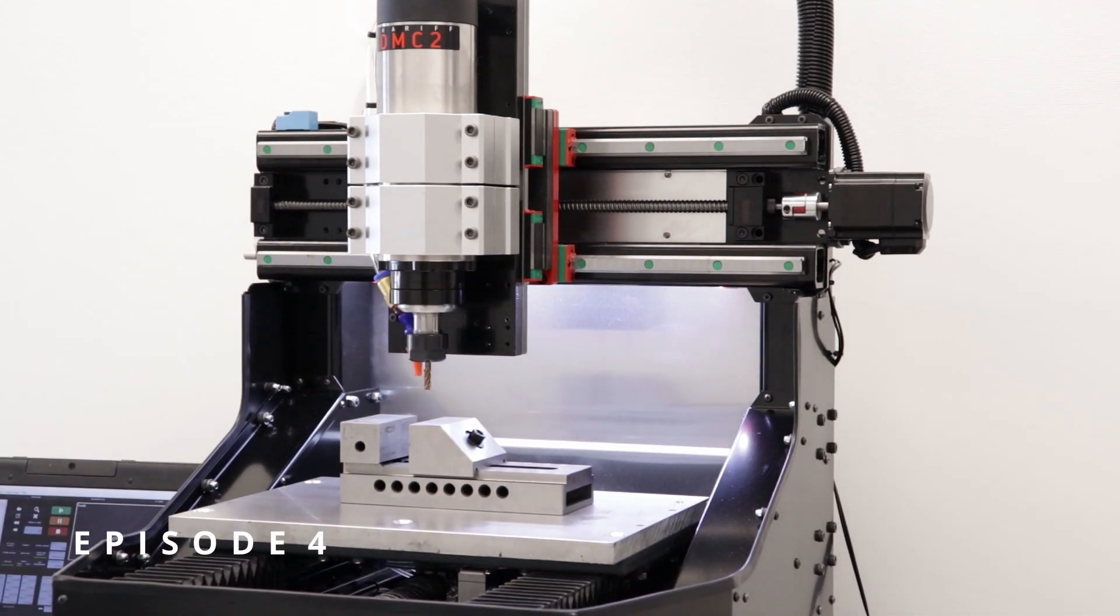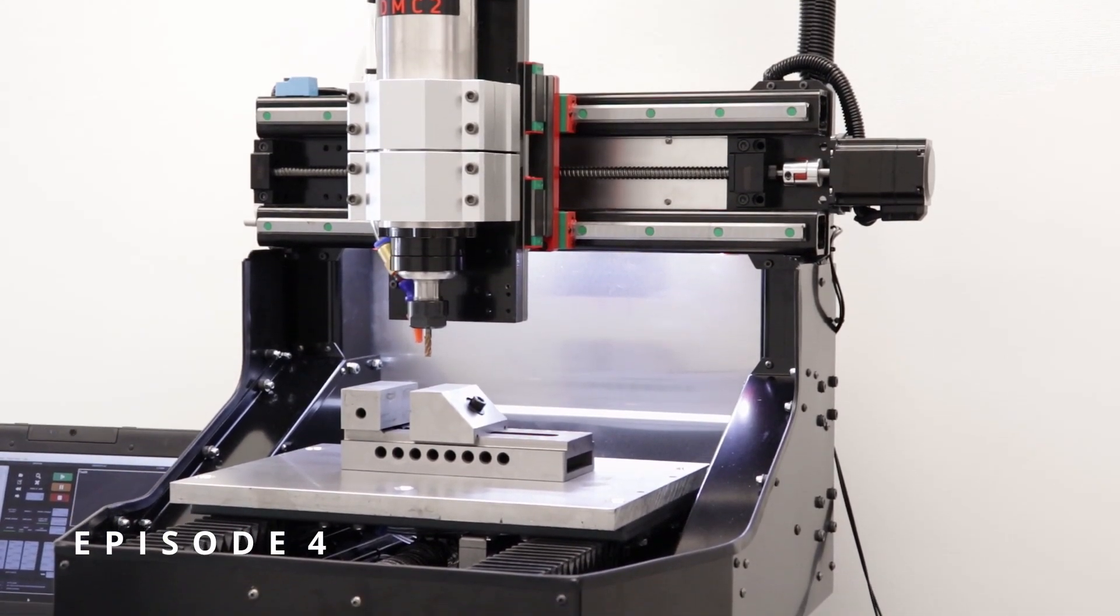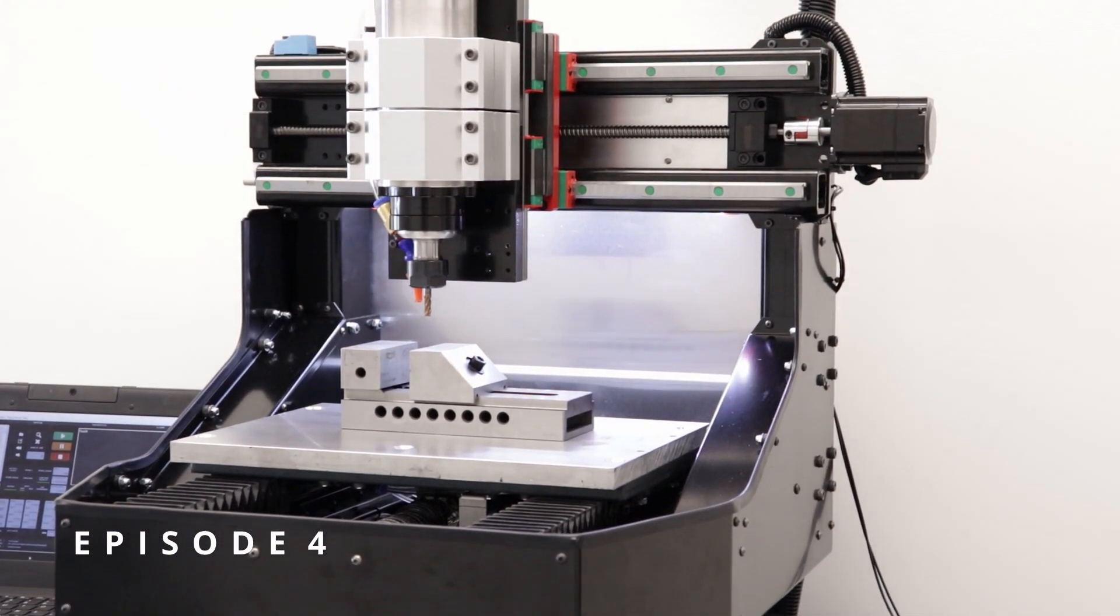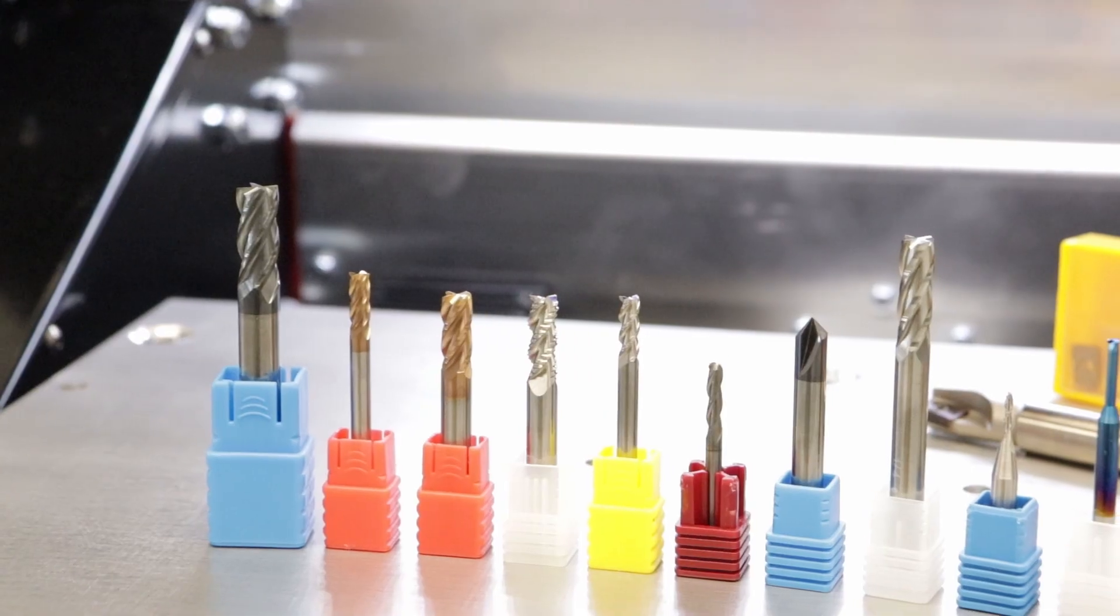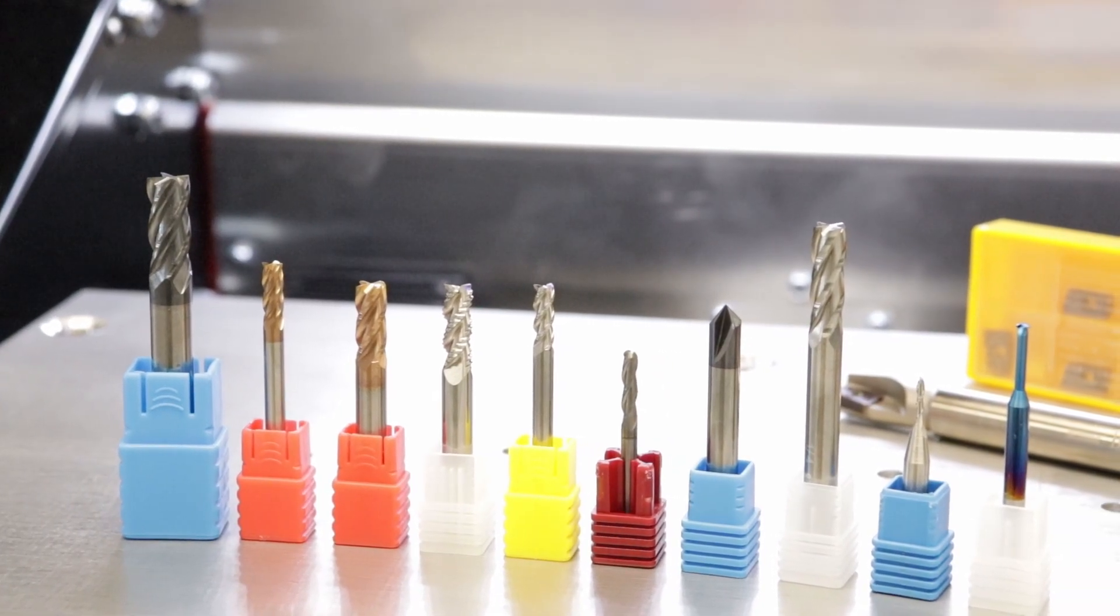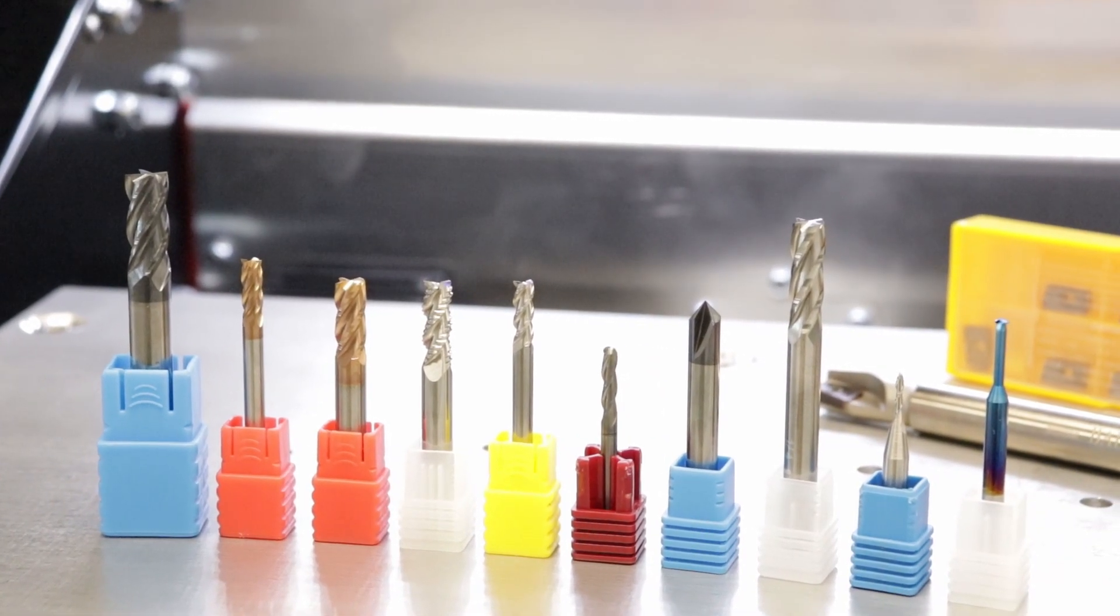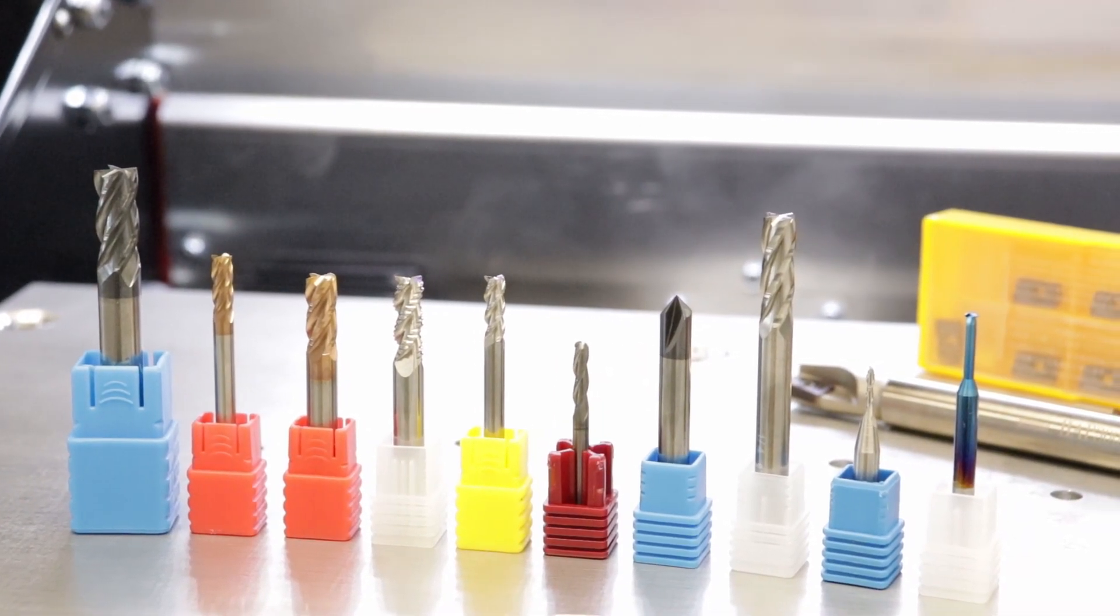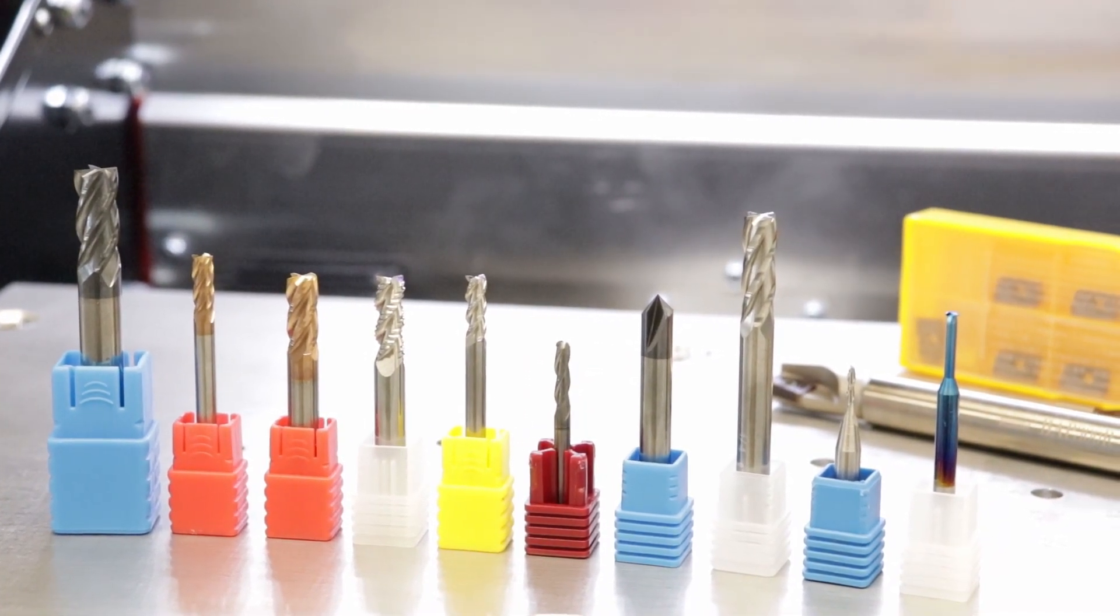Hi everyone and welcome to part 4 of the DMC2 training series. In the last video we looked at cutting tools and speeds and feeds and now we're ready to apply those to a real toolpath.